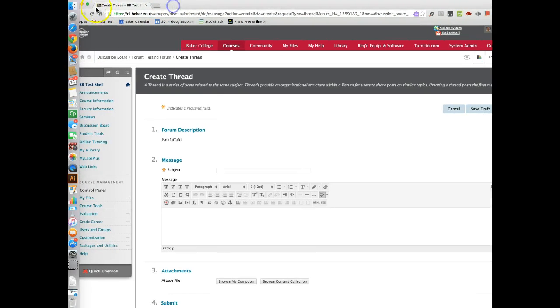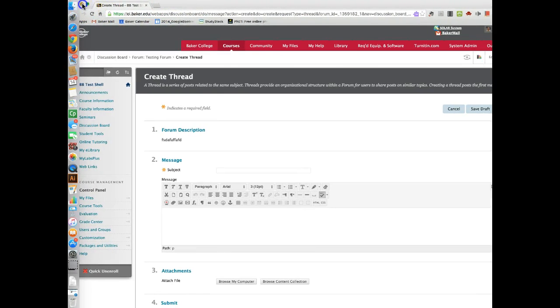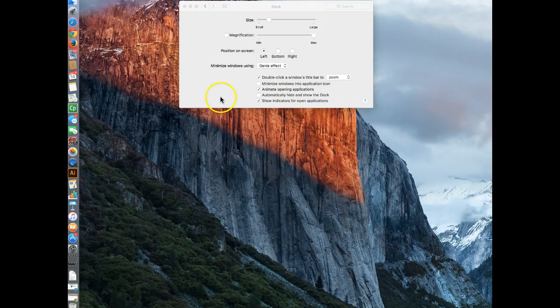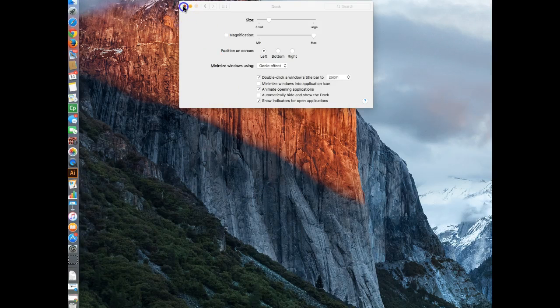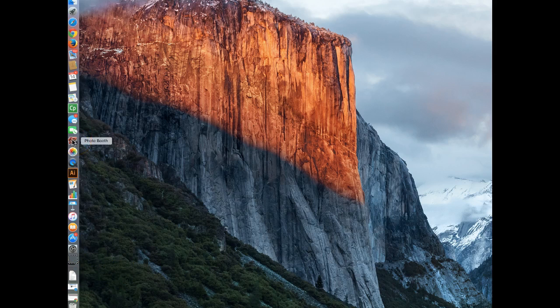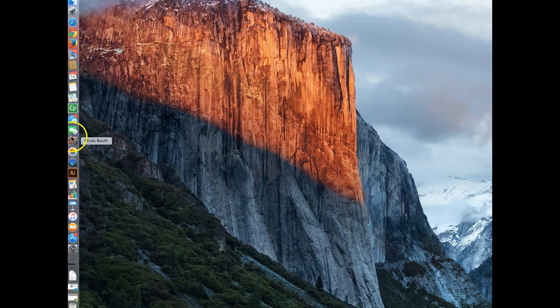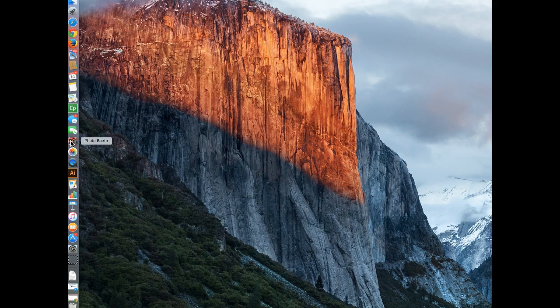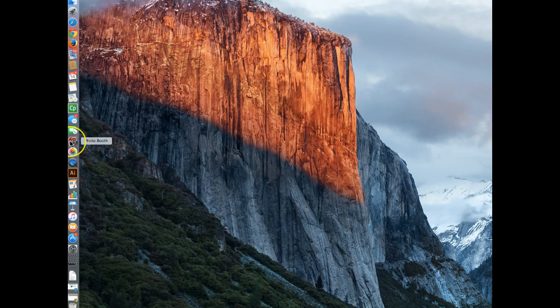So we're going to get rid of this. I'm going to minimize the Blackboard window for right now. And I have placed my dock over here on the left-hand side. There is an app that comes with your Mac computer called Photo Booth. Now, depending on what version of operating system you have, it may not look exactly like this icon, but it is still going to be called Photo Booth.